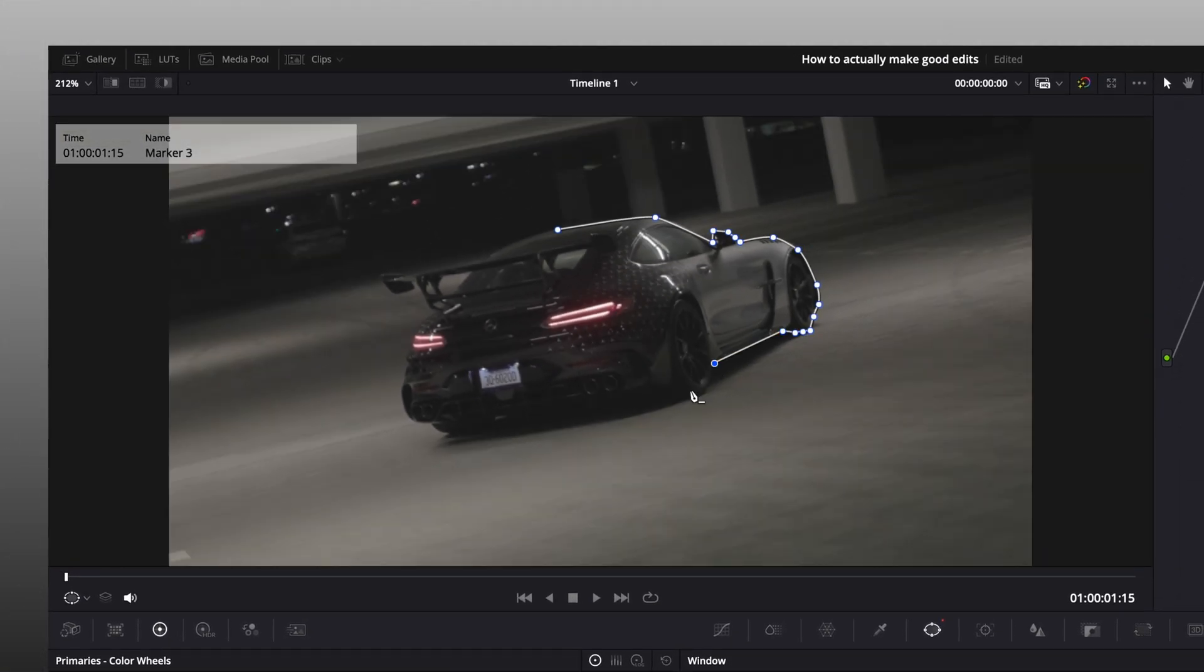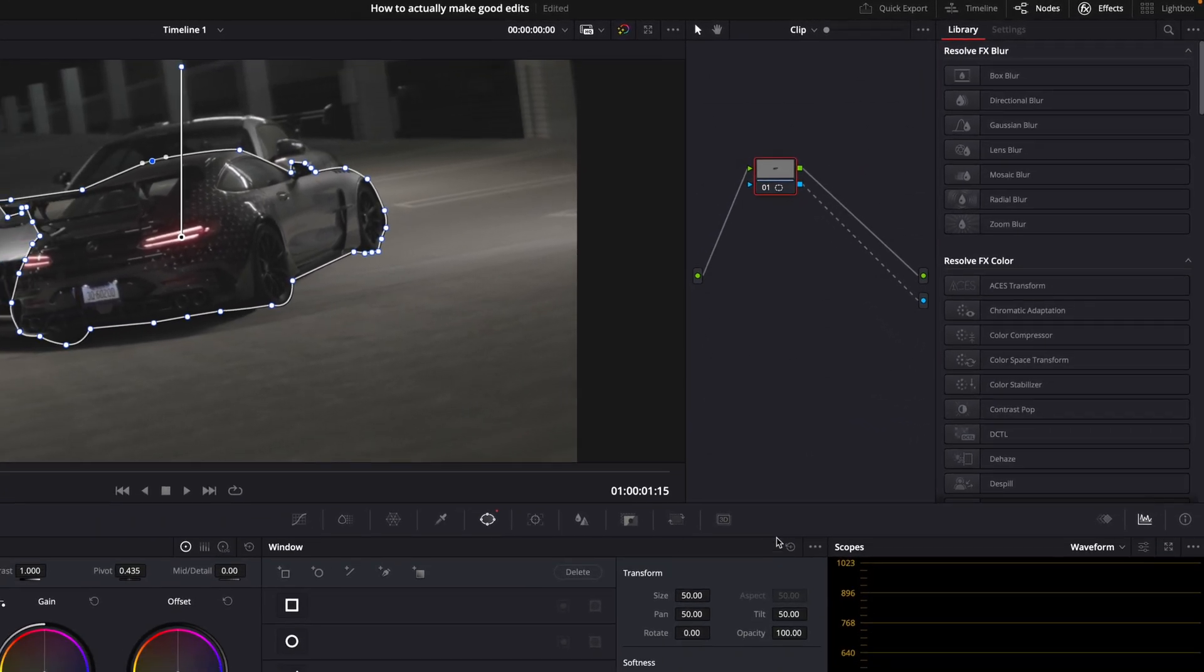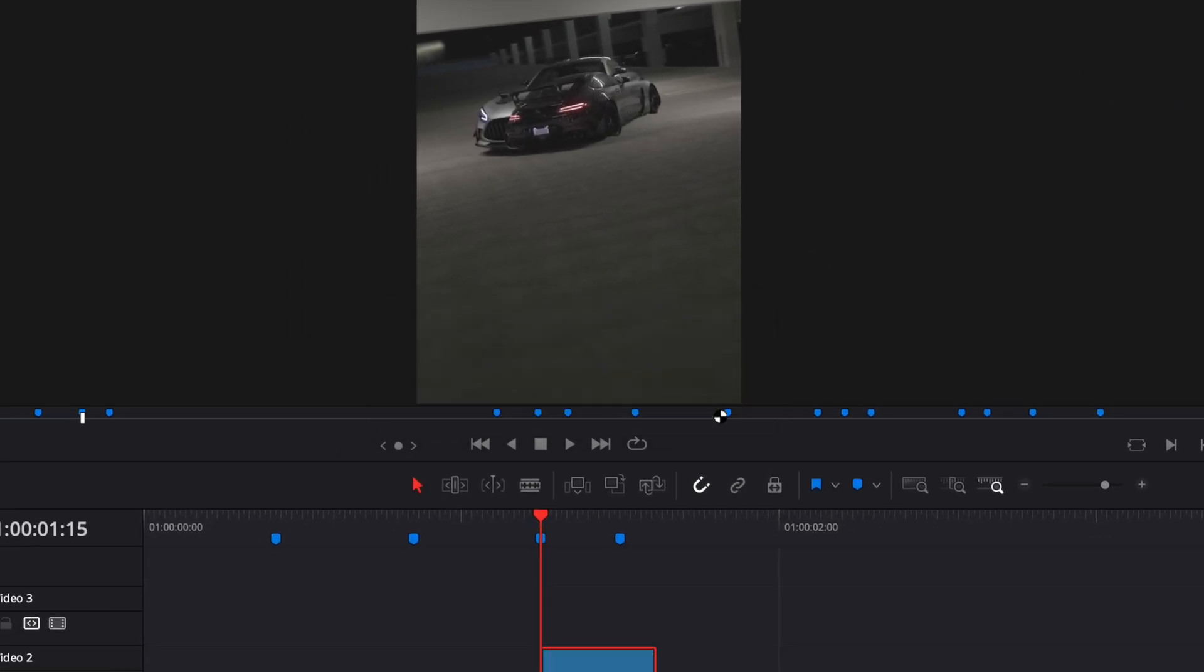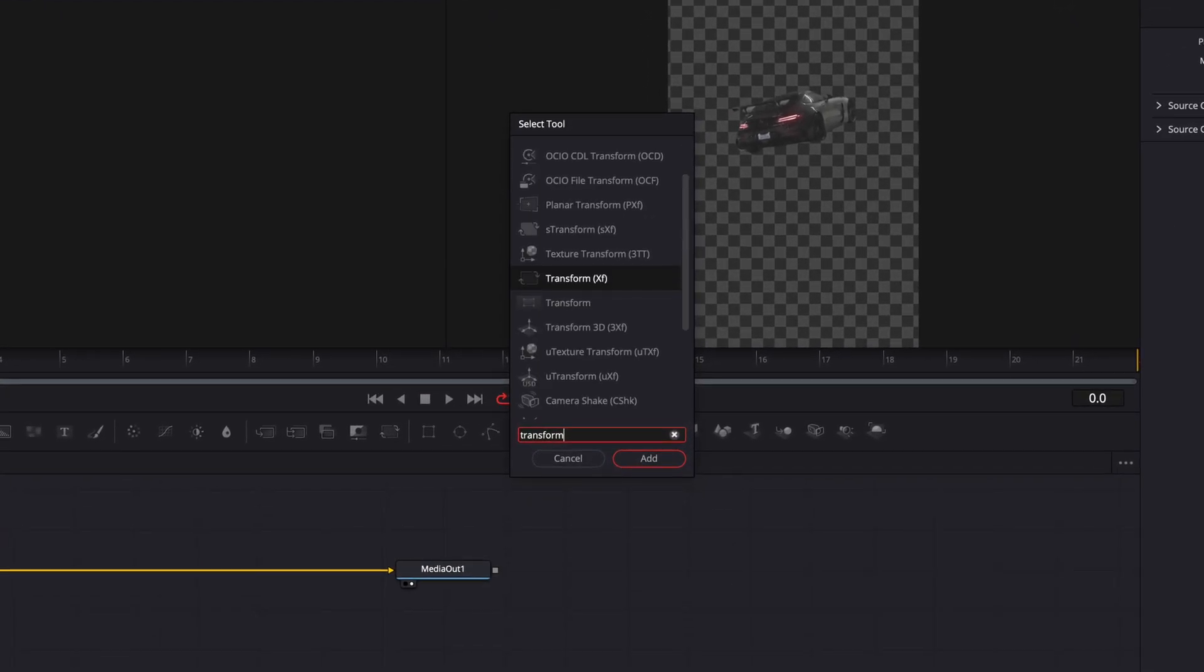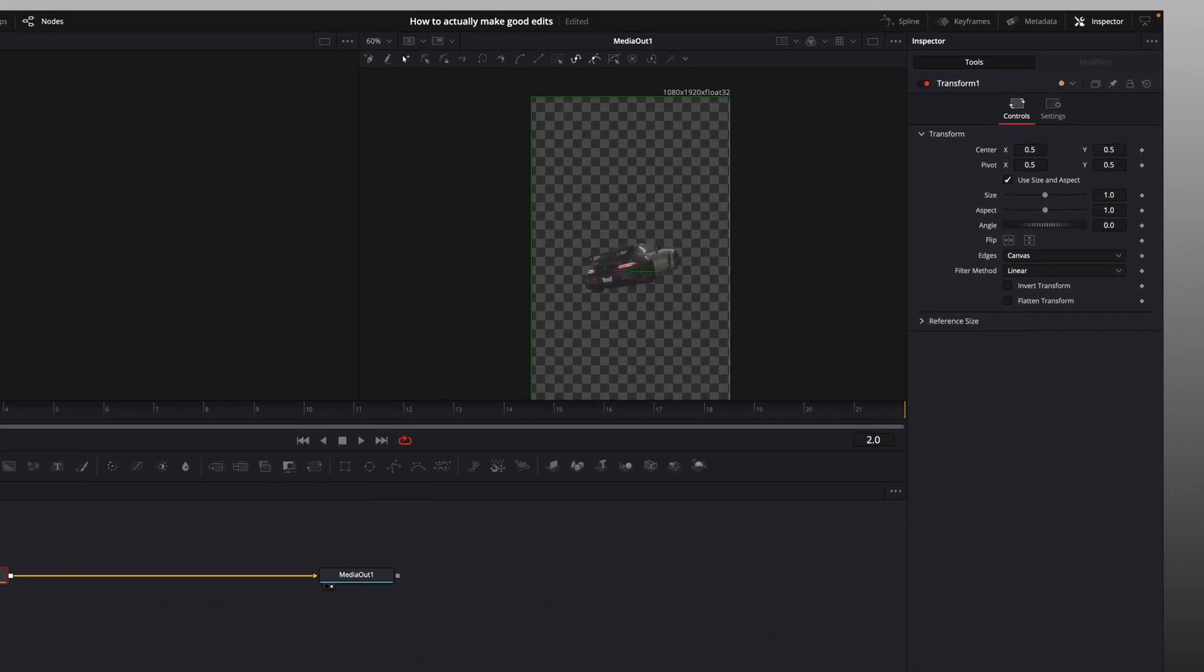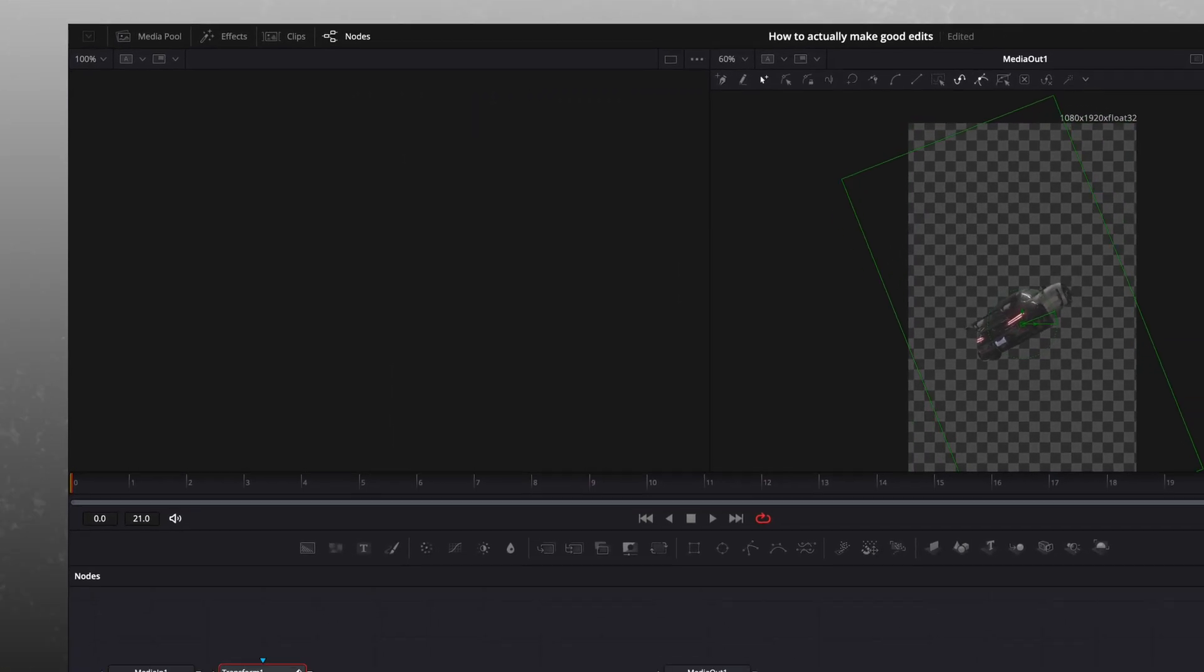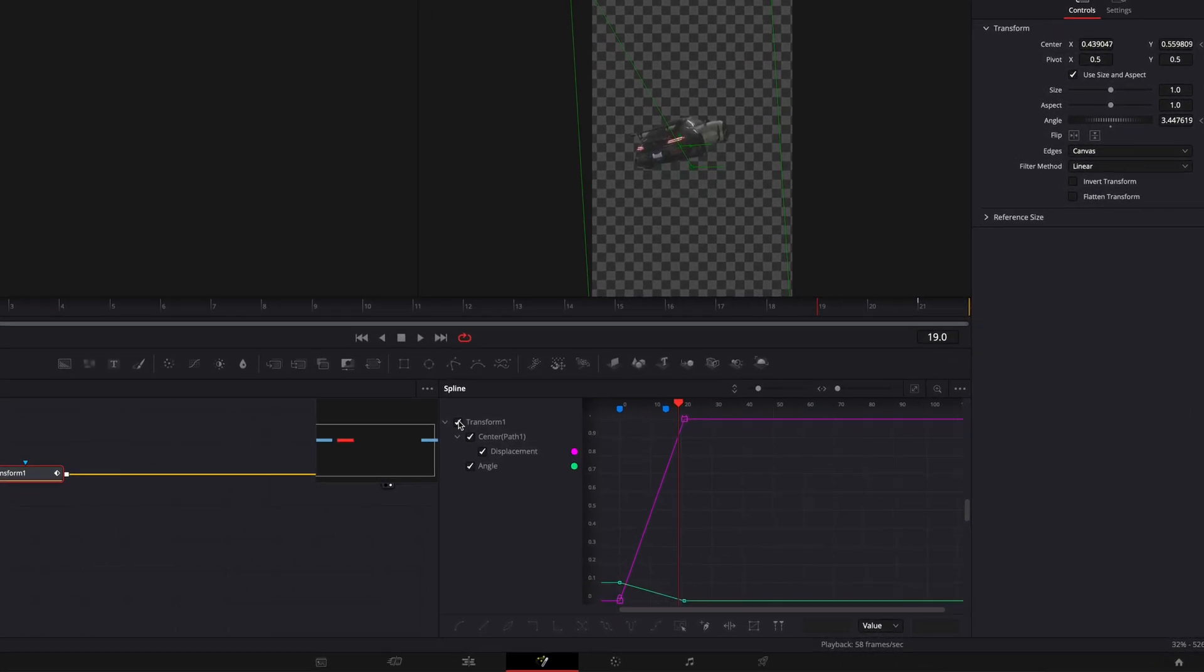Now create a new compound clip, open it in fusion and find transform. Keyframe the center and angle at the last frame. Go to the first frame and adjust these values so the car is out of frame with a different angle. Open the spline window and adjust the curve.